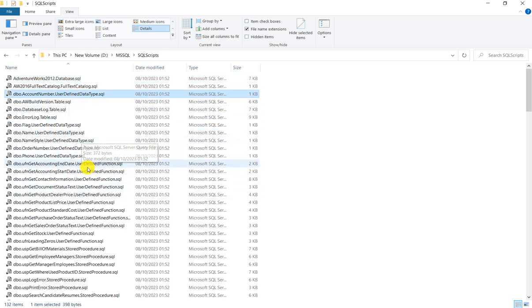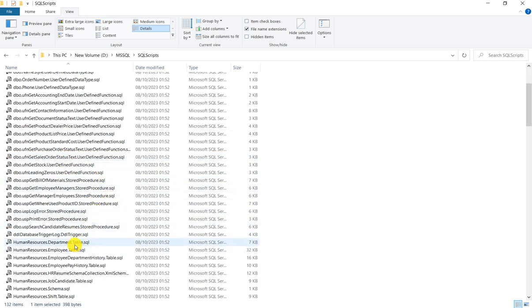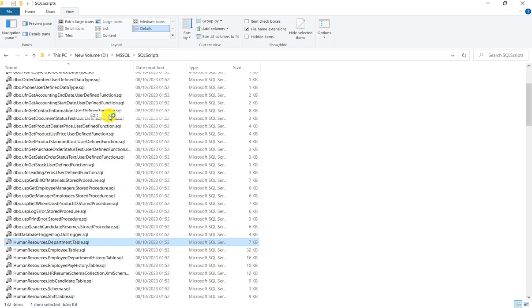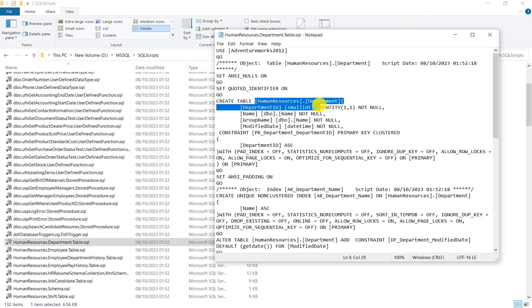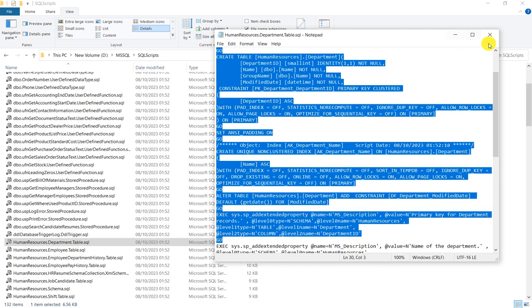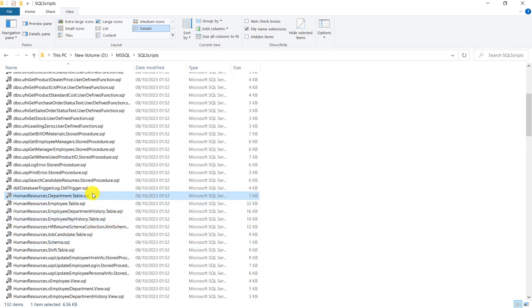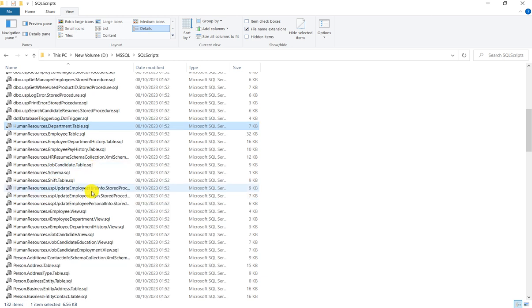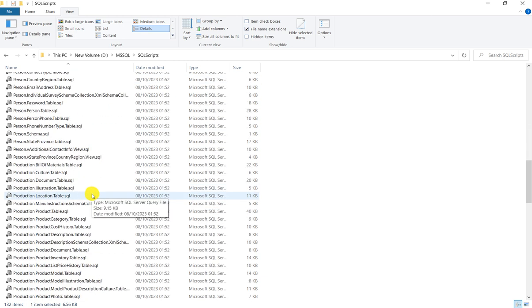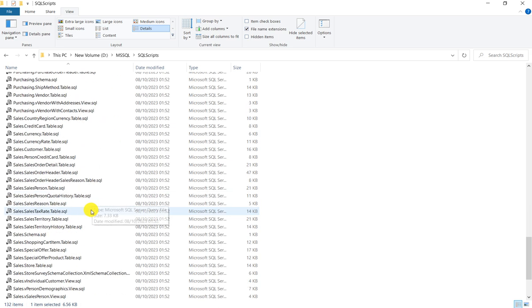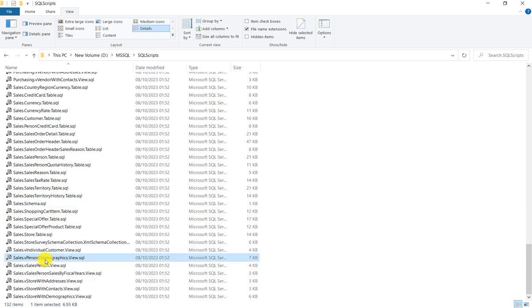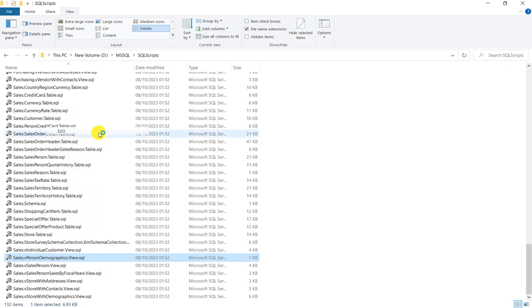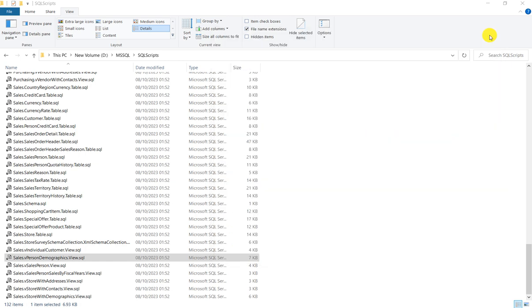Adventure Works database SQL, these scripts are available. I will show you one SQL script. For example, this department table. You can see create table human resources dot department. This script is available here. This one was create table. You can see views, create view. These views are scripted out.